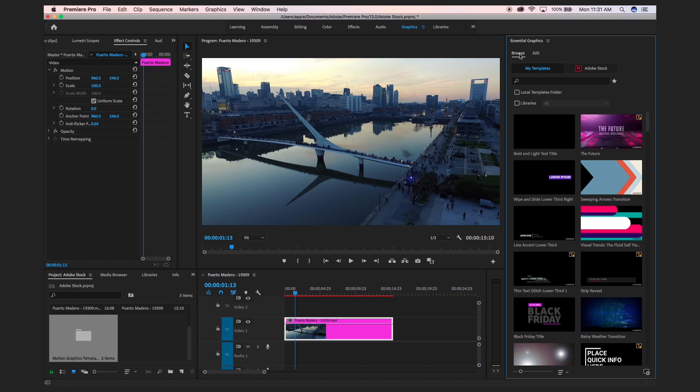We can search and download royalty-free licensed motion graphic templates from Adobe Stock to use in Adobe Premiere Pro CC. By using Adobe Stock we can find professionally designed titles, lower thirds, graphics, and transitions to use in our projects.